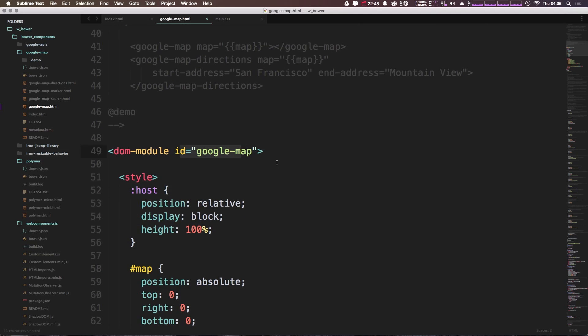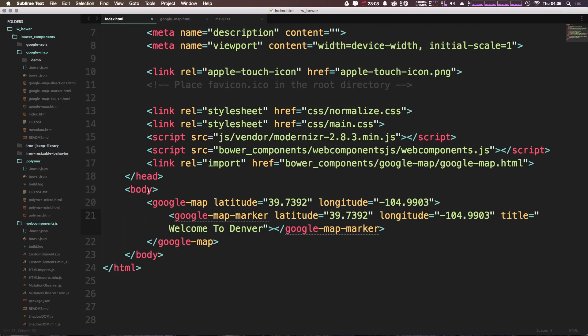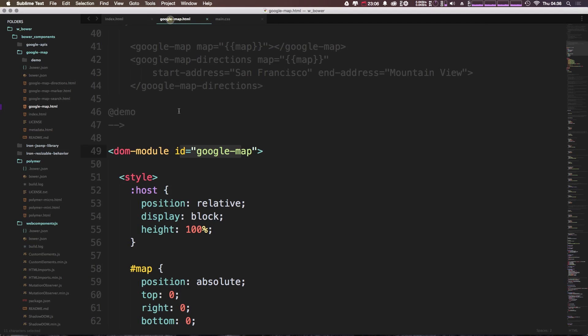Now let's scroll down here a little bit, and you'll see we have this DOM module, and it has an ID of googlemap. So the DOM module is really what's defining your component here. As you can see, its ID, googlemap, is what's going to be used when we actually use the component itself.